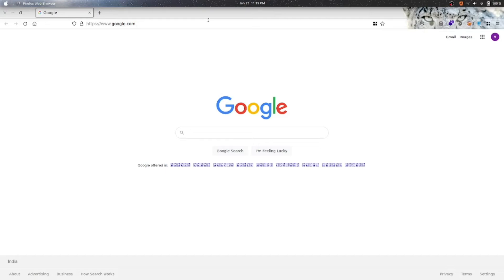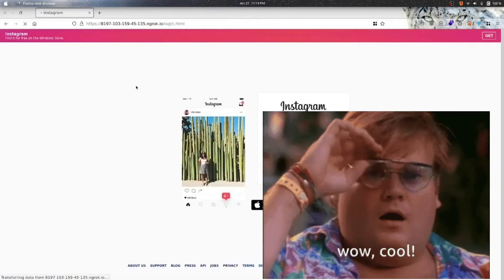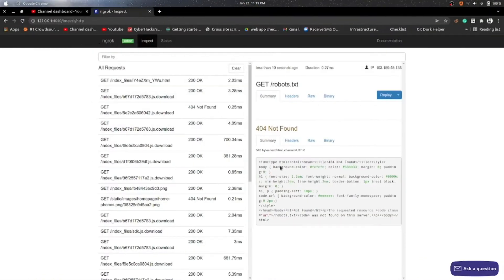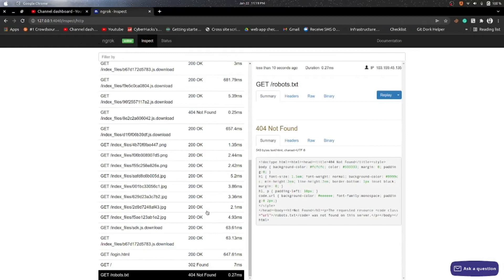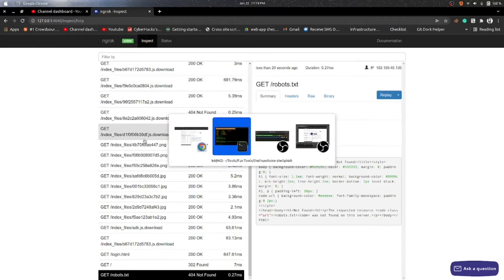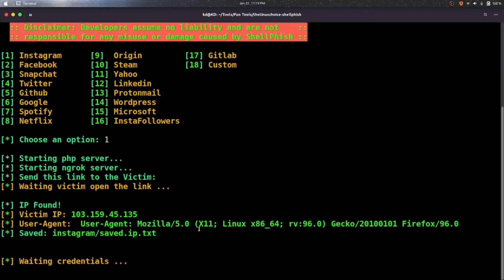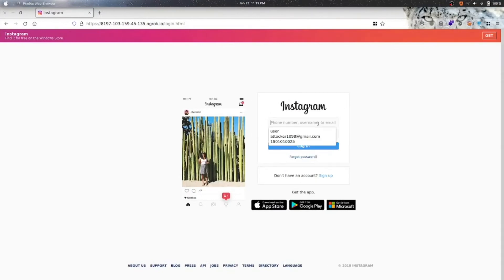I send this link to my friend and he clicks on it. When he clicks on it, he is redirected to Instagram and I can see all the details — also his IP address, user agent, and other information. If the victim types their username or anything into the form, I receive it.